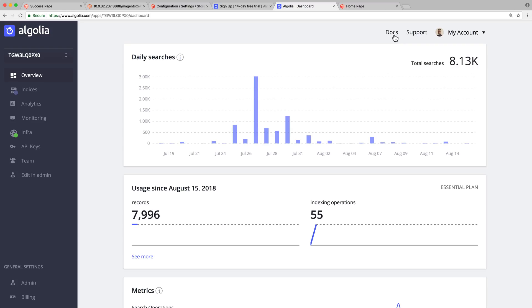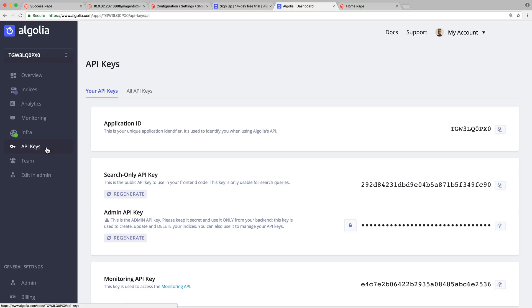Click on the API keys tab. This page contains everything we need. The application ID, that uniquely identifies your application. The search-only API key, that is used to perform search queries. And the admin API key, that gives right access to your data on settings. Make sure to keep this key secret.